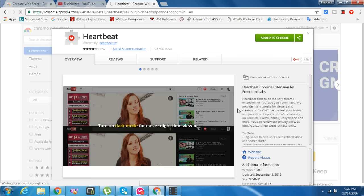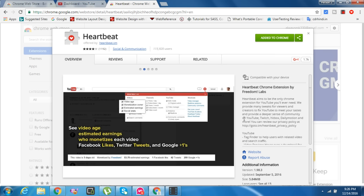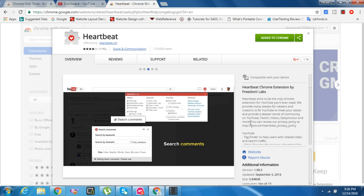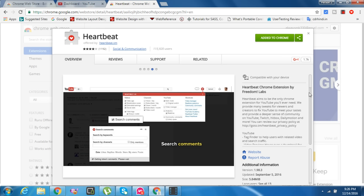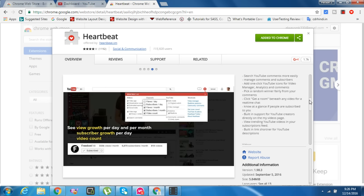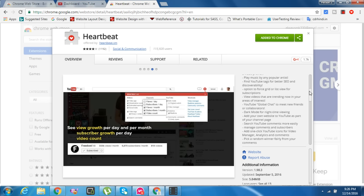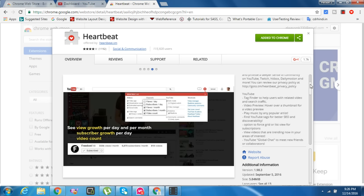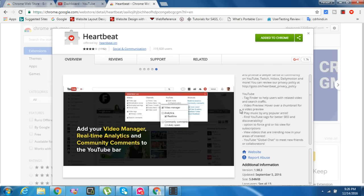Heartbeat is going to be the only Chrome extension for YouTube you will ever need. We provide many tricks for viewers and creators to fix YouTube, mute ads, and provide a deeper sense of community on YouTube. You can find the user, relative videos and search traffic, view preview thumbnails, and find YouTube tags.